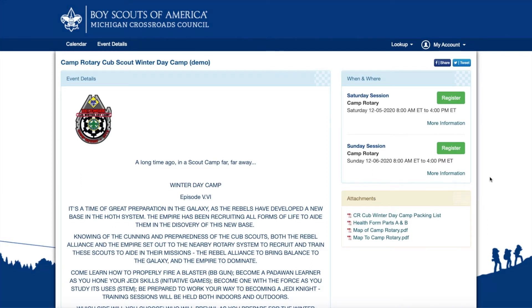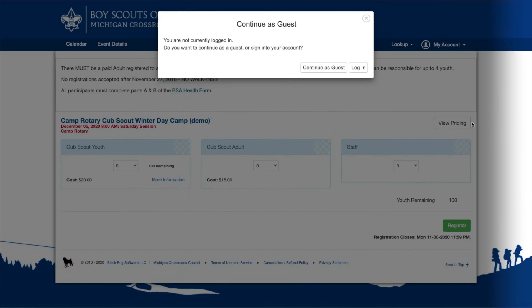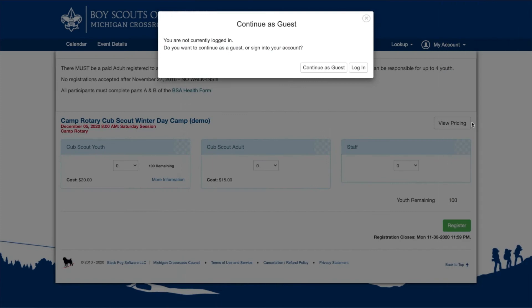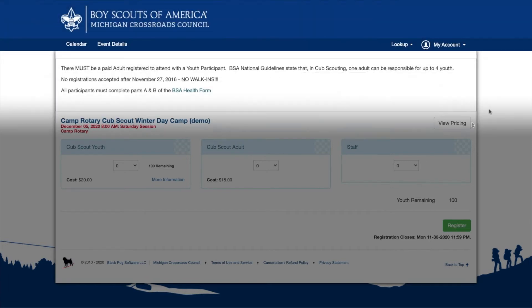Select a session to start a registration. You will be prompted to continue as a guest or log into your user account. An account is not required, but if you register for a lot of events, having an account can be beneficial.